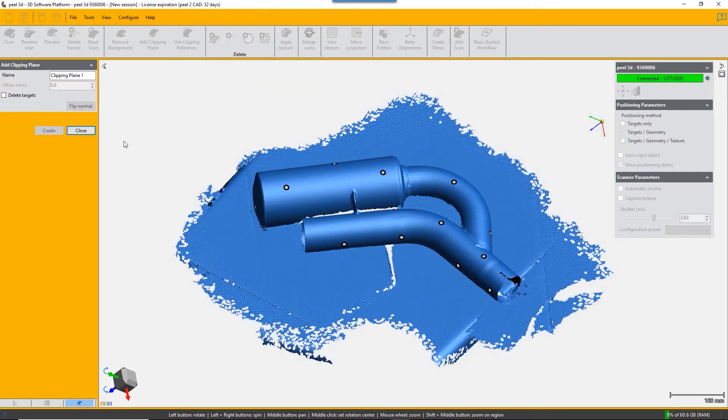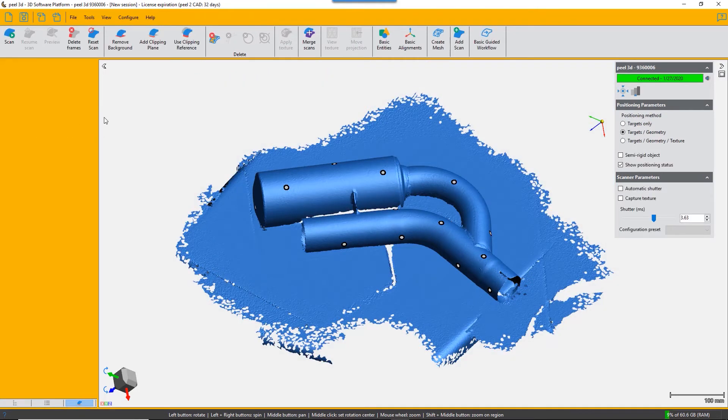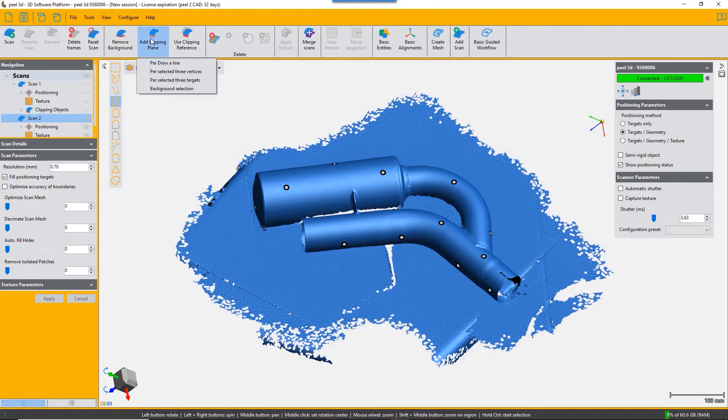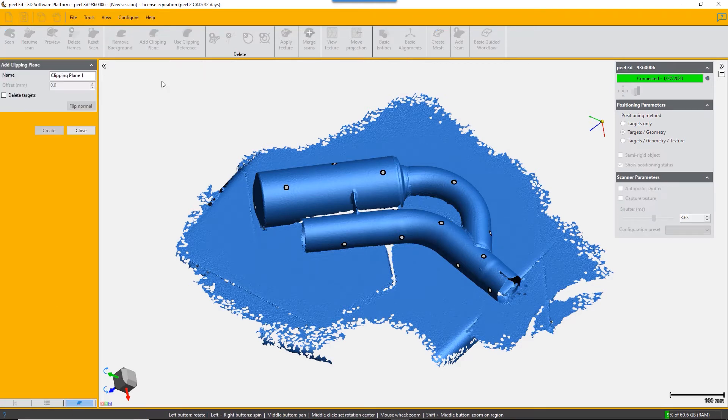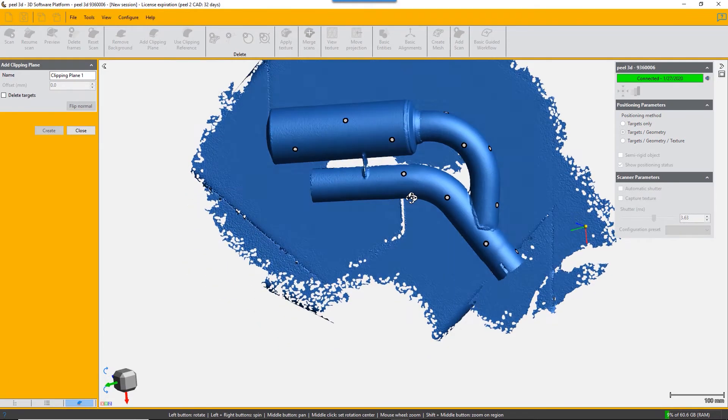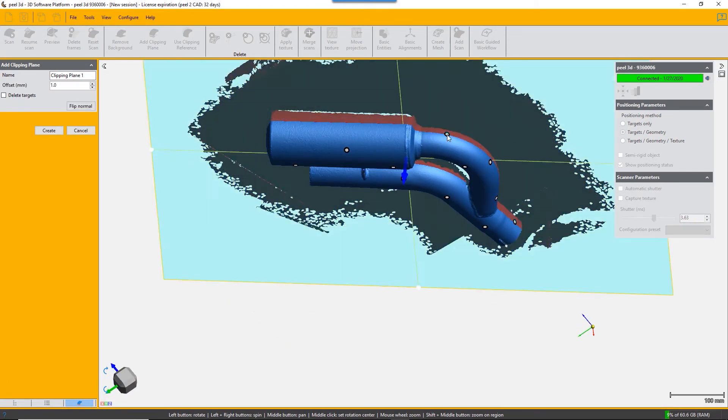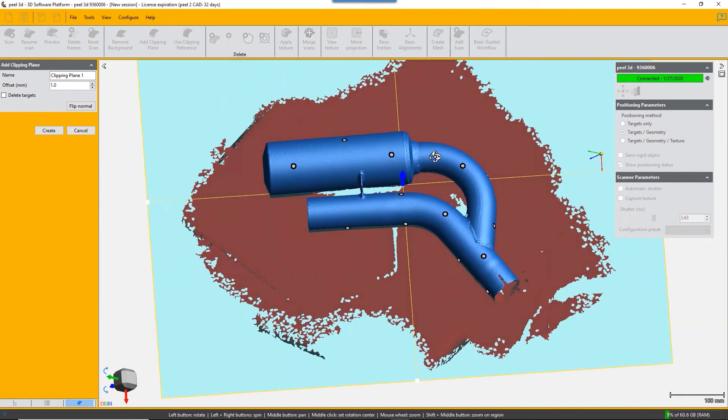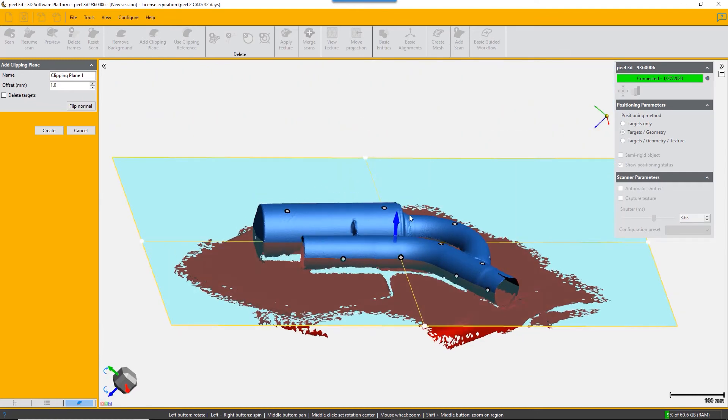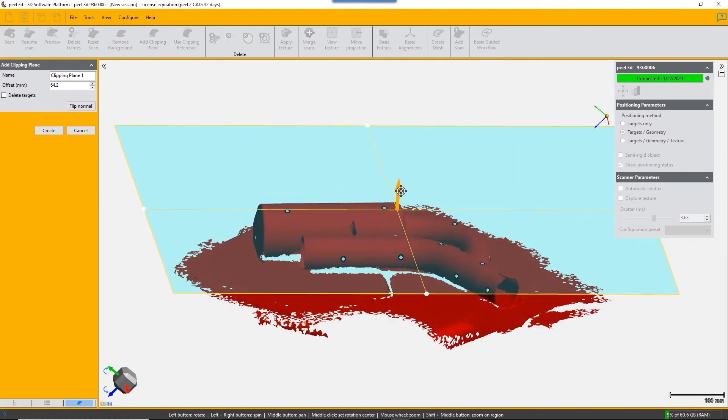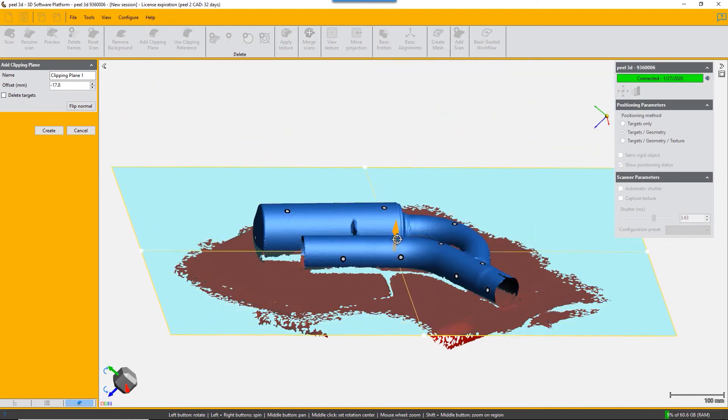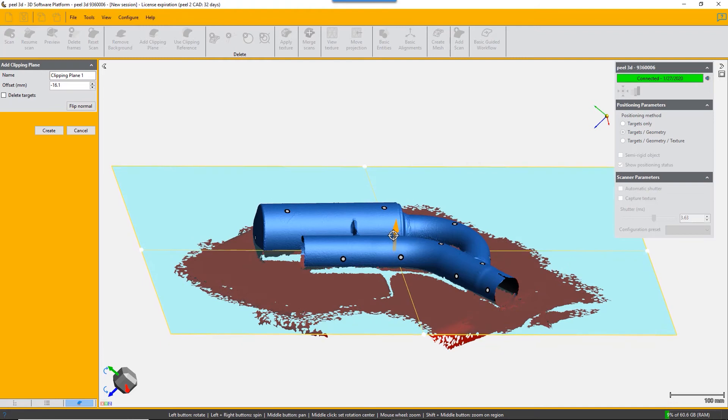The third method is by selecting three targets. Now we don't actually have any targets on the plane, so we're going to select targets on the exhaust system in roughly the same plane. So these three created a plane. As you can see, it's not exactly parallel to the base, but it's a good selection.